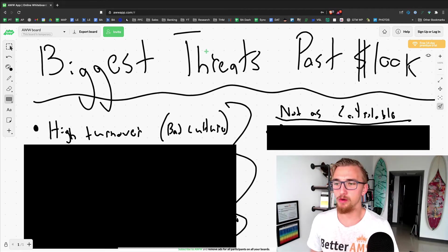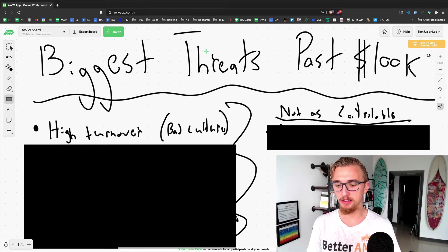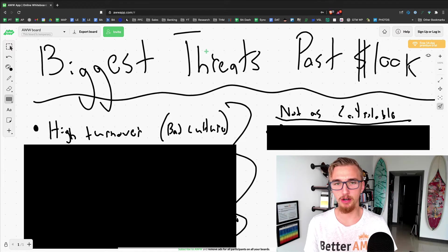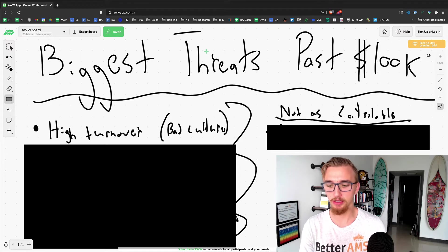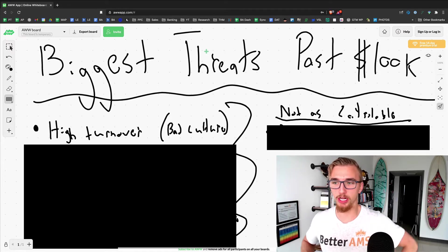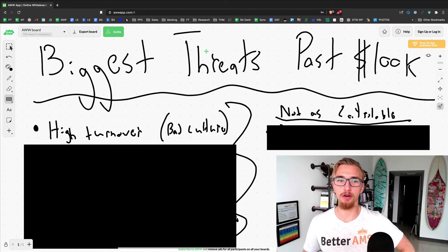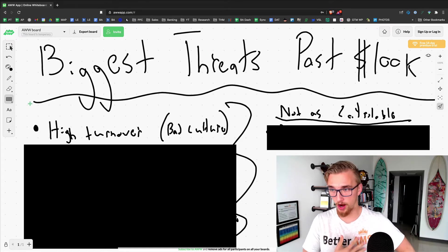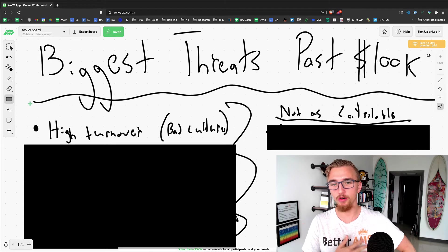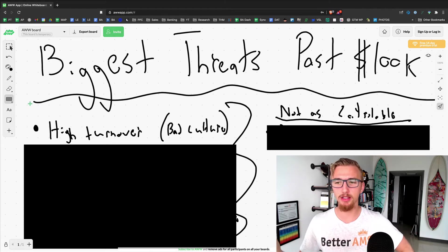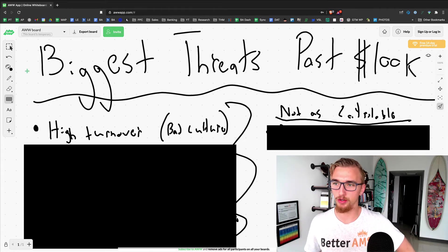Important video because the biggest threats you face are constantly changing as you scale. This is what happens, and I want to walk through what I think they are for us in our agency right now. Hopefully this will be of value to you and I think these are also important things to think about early on.